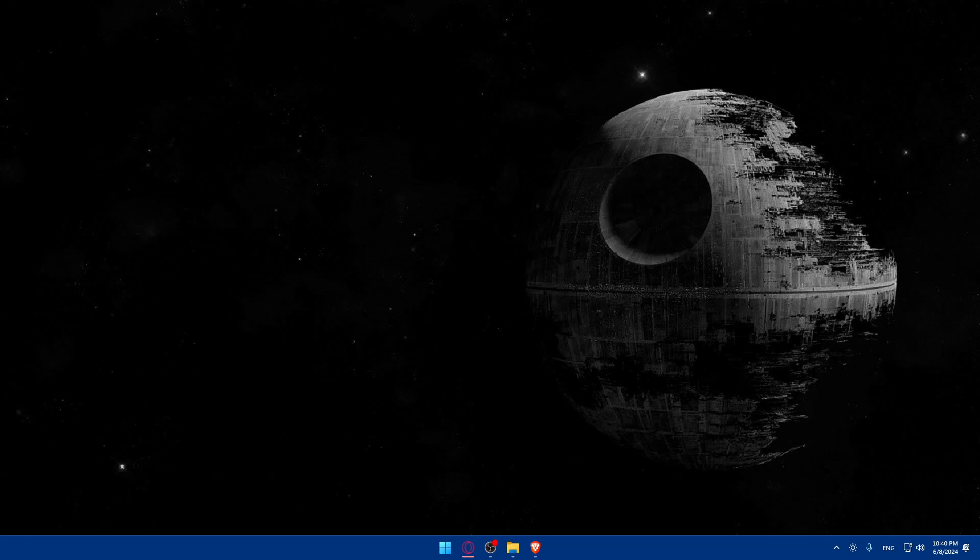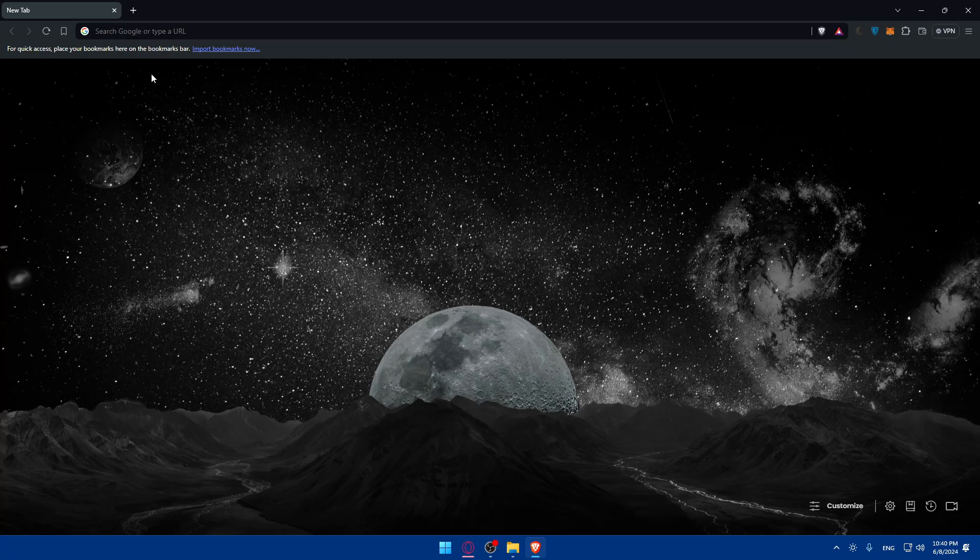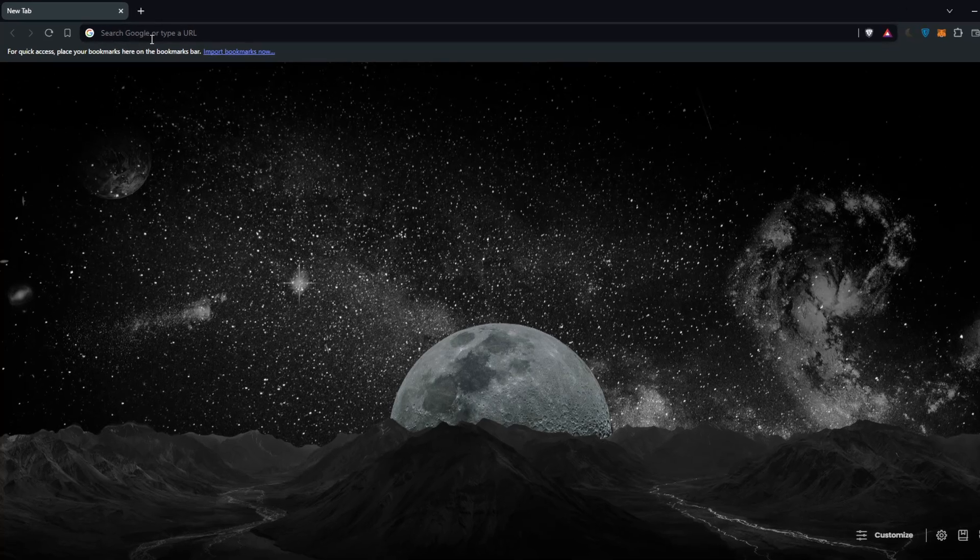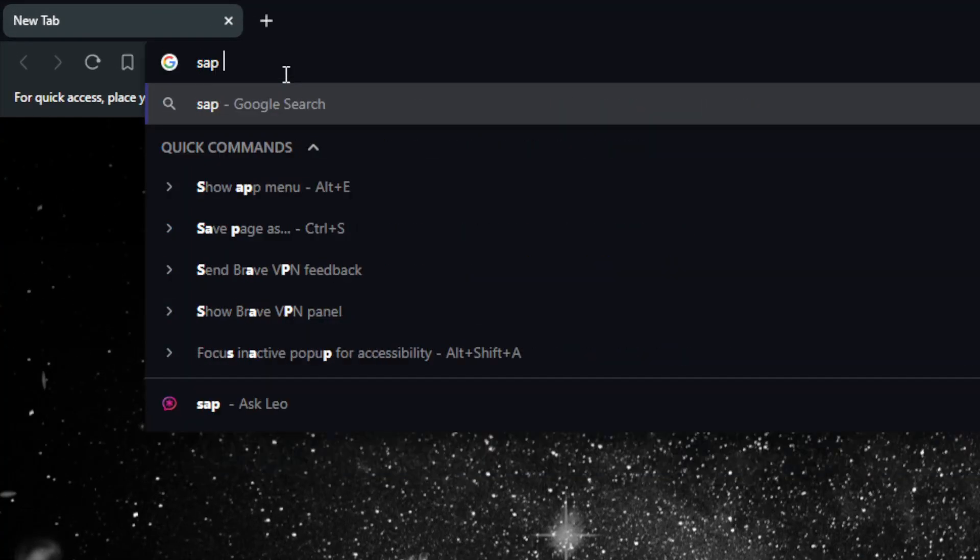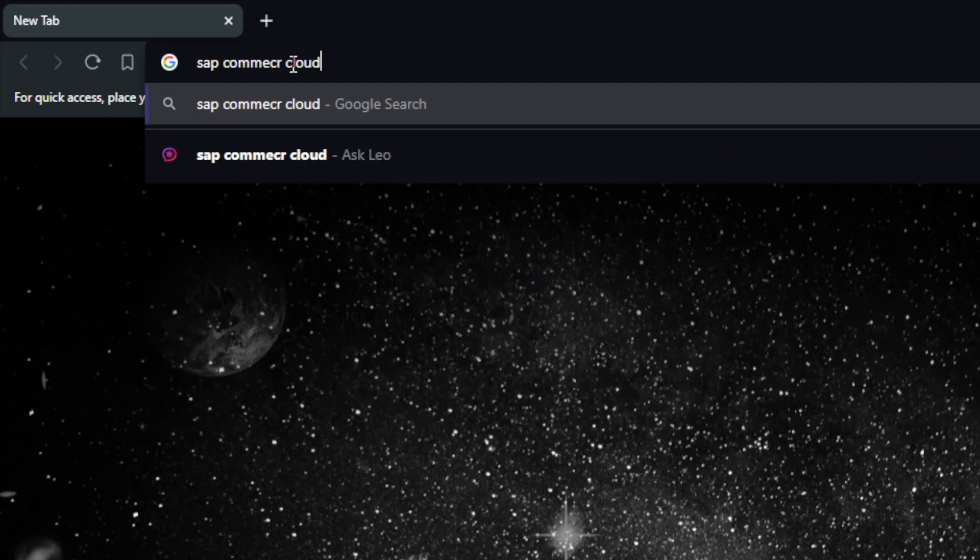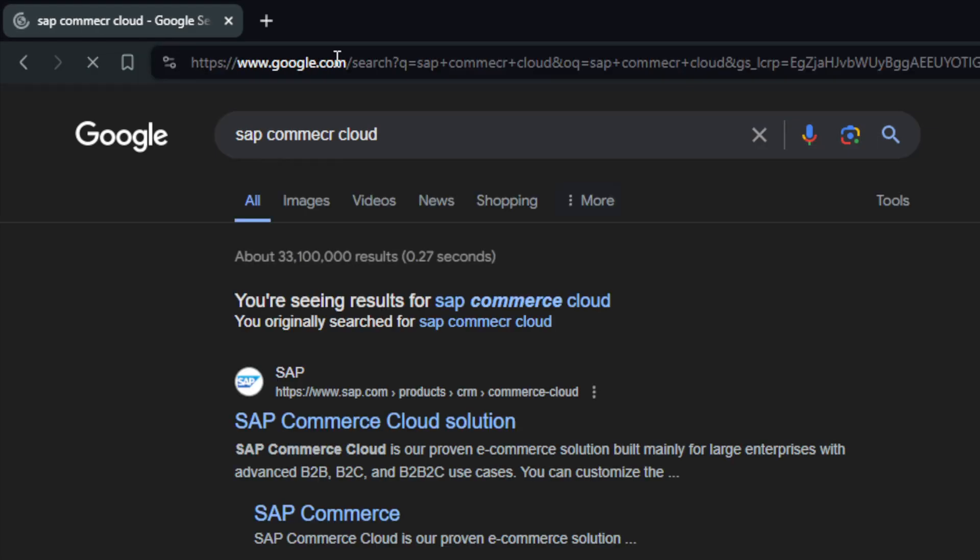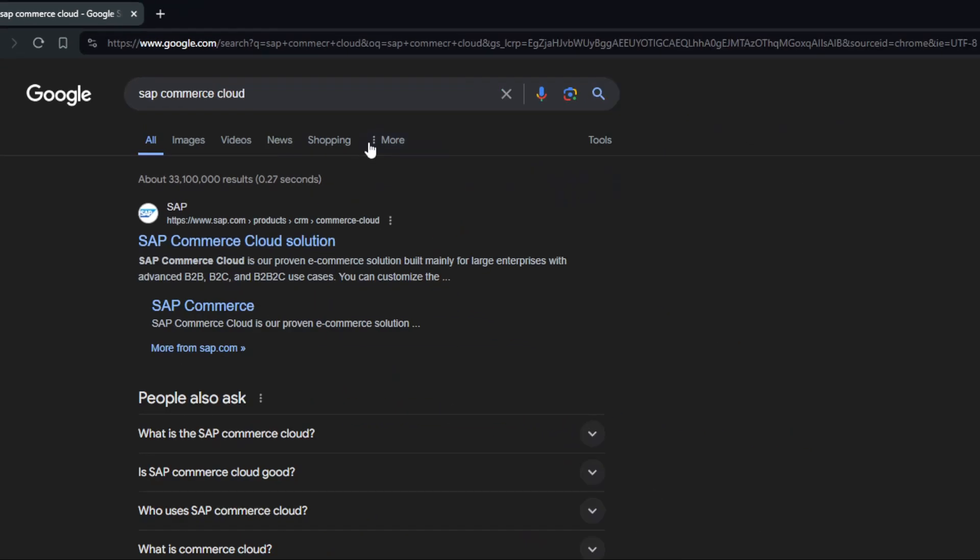First, you'll need to go and sign up for an account. So go and open a browser, here I'm using Brave but you can use whatever you want. Go to the URL section and just type SAP, which is S-A-P, then Commerce Cloud, as simple as that, and hit the enter button.